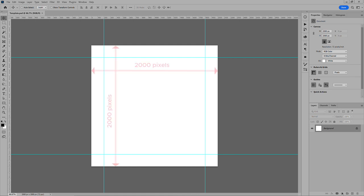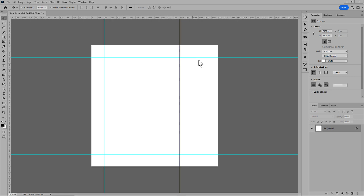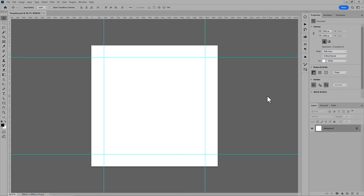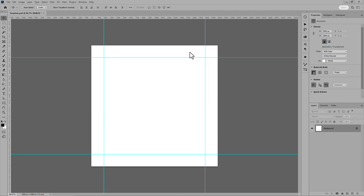For example, my template is 2000 pixels square with guides 200 pixels in all around. The margins don't have to be equal. Make them whatever you like. Before I show the script, I'm going to change the background color. You'll see why in a moment.